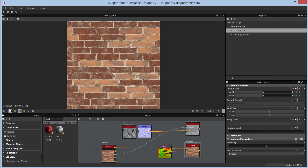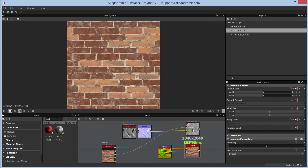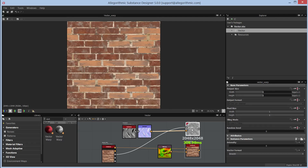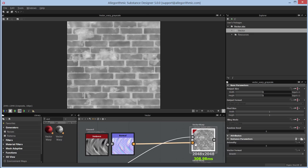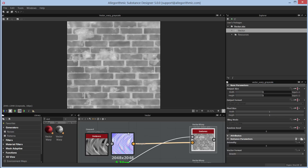In the library, searching for 'vector' reveals two vector warp nodes: one for color and one for grayscale. The vector warp grayscale has two inputs — 'input' and 'vector map'. The vector map is a directional map that contains vectors. You can feed it a normal map, or as you'll see with the color vector warp, you can feed it a flow map.